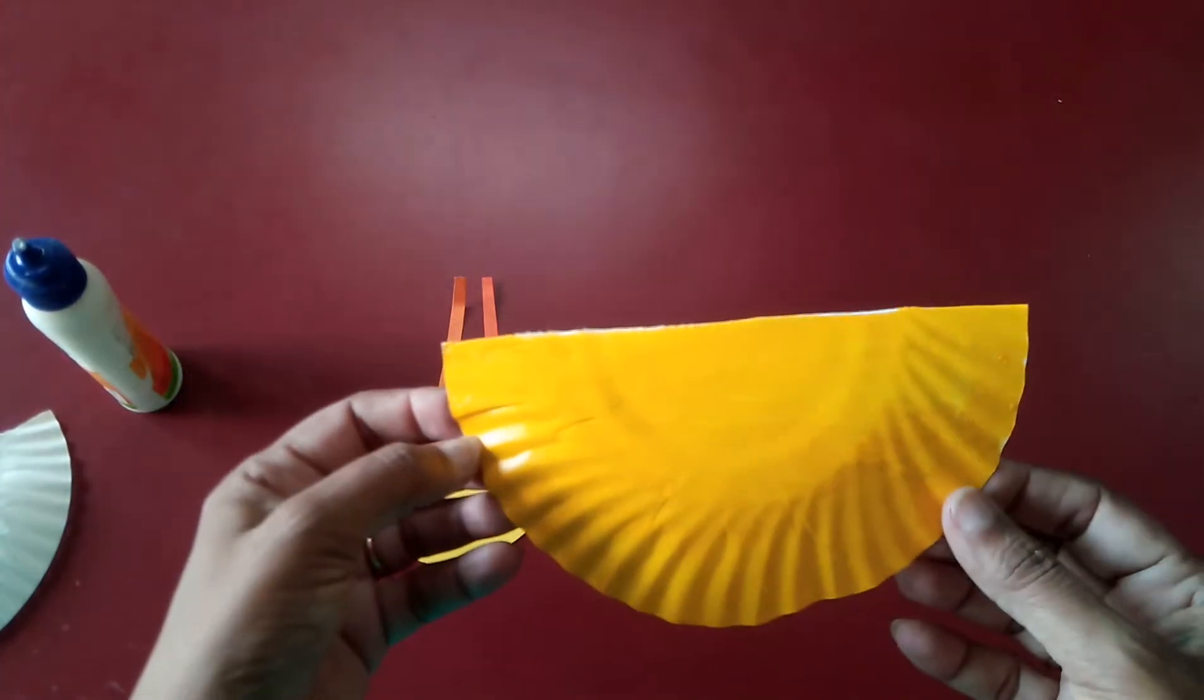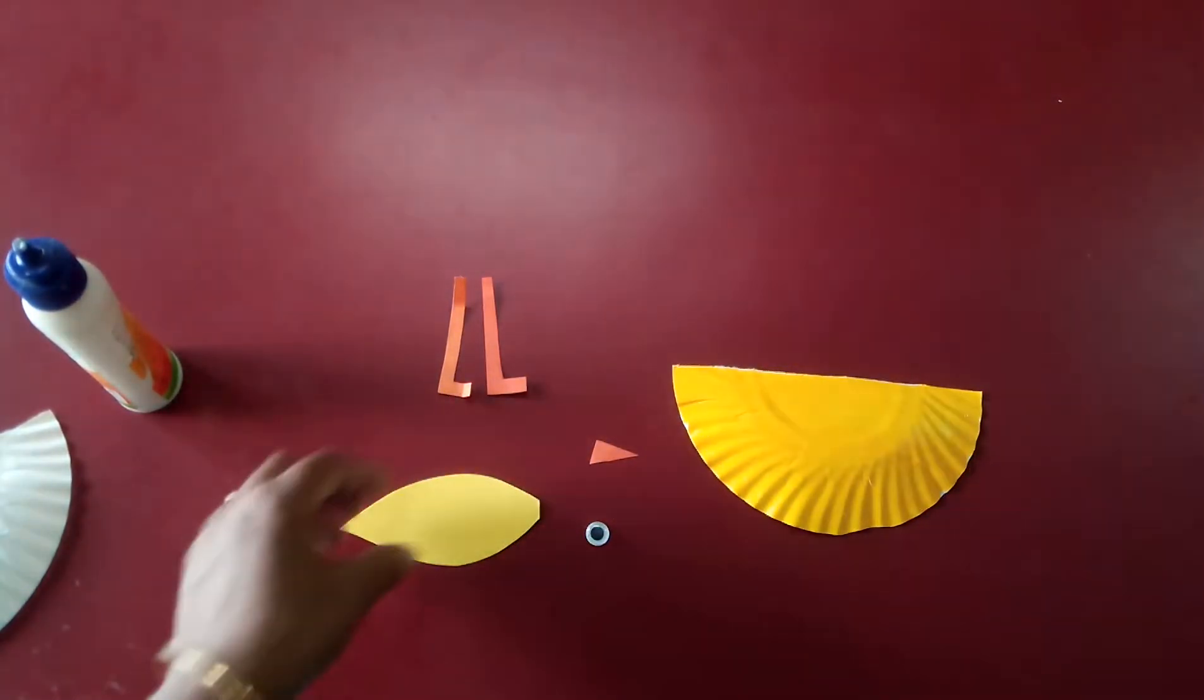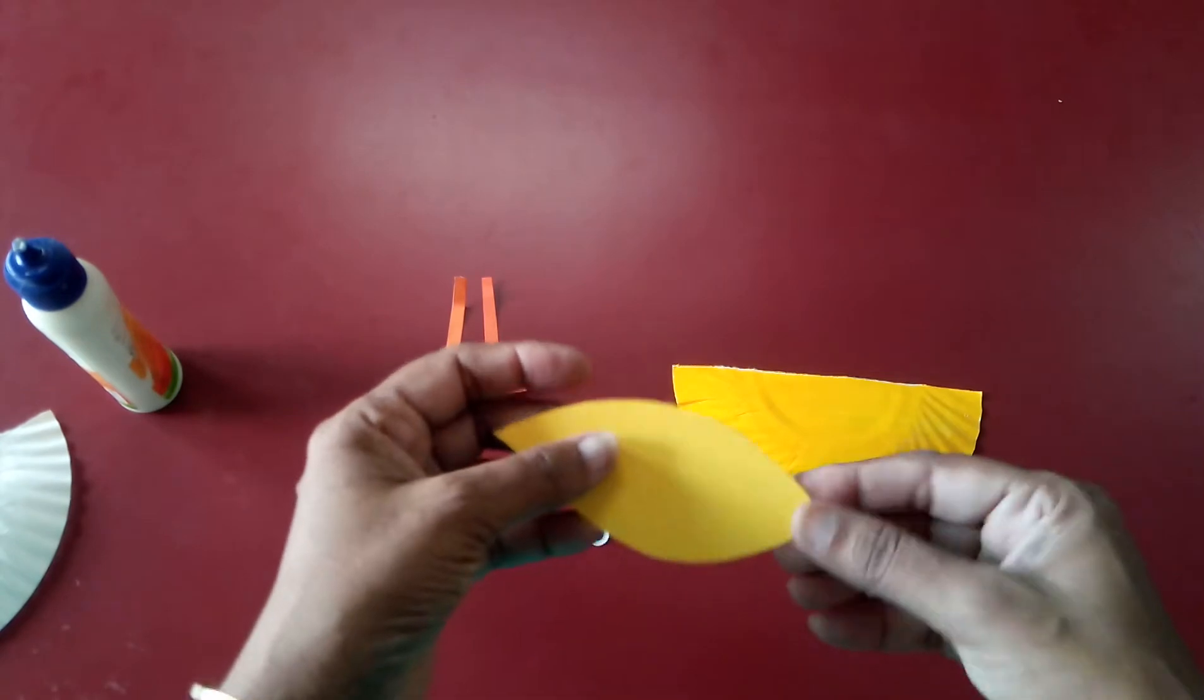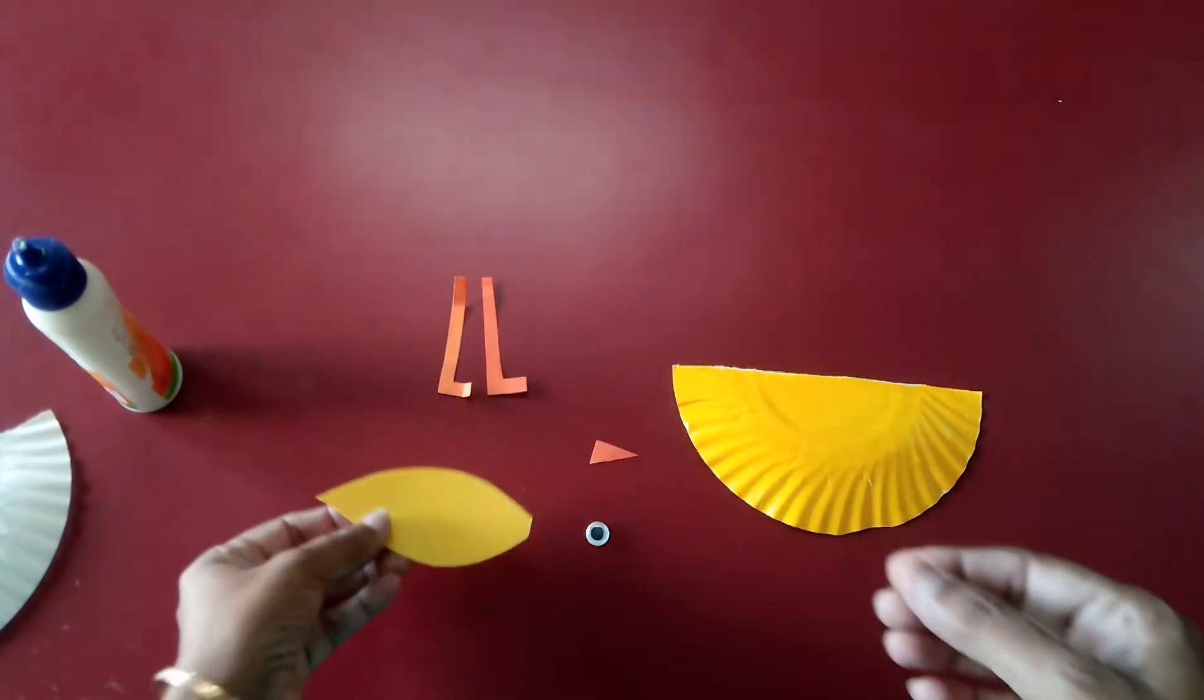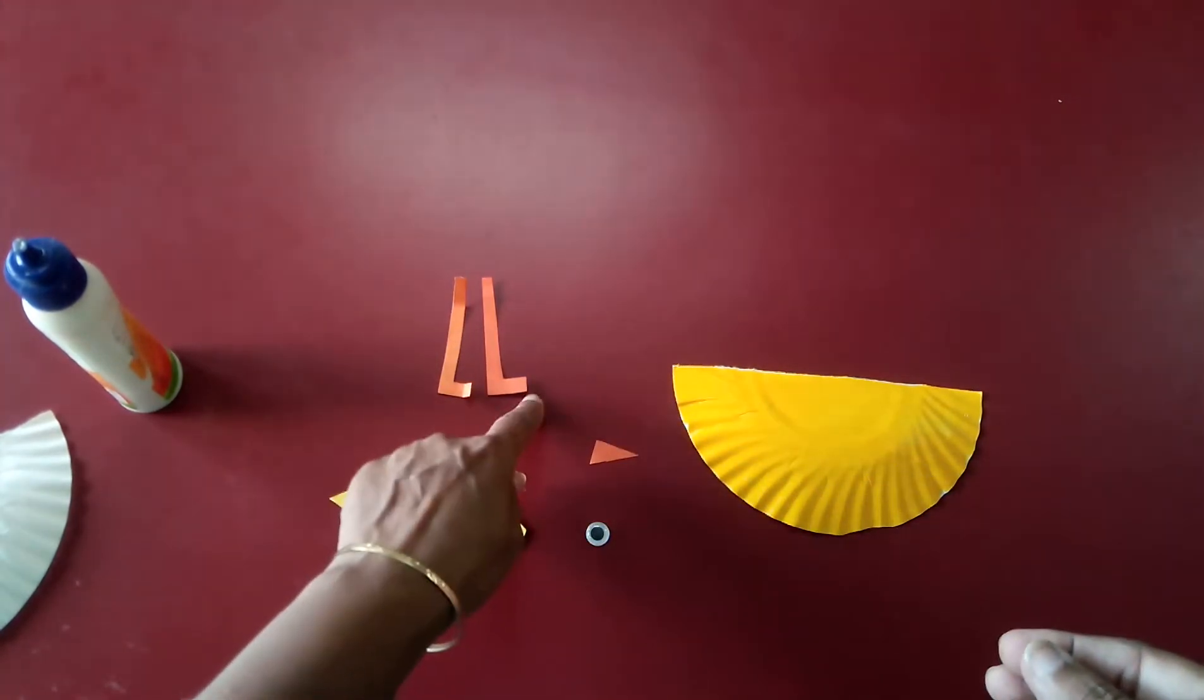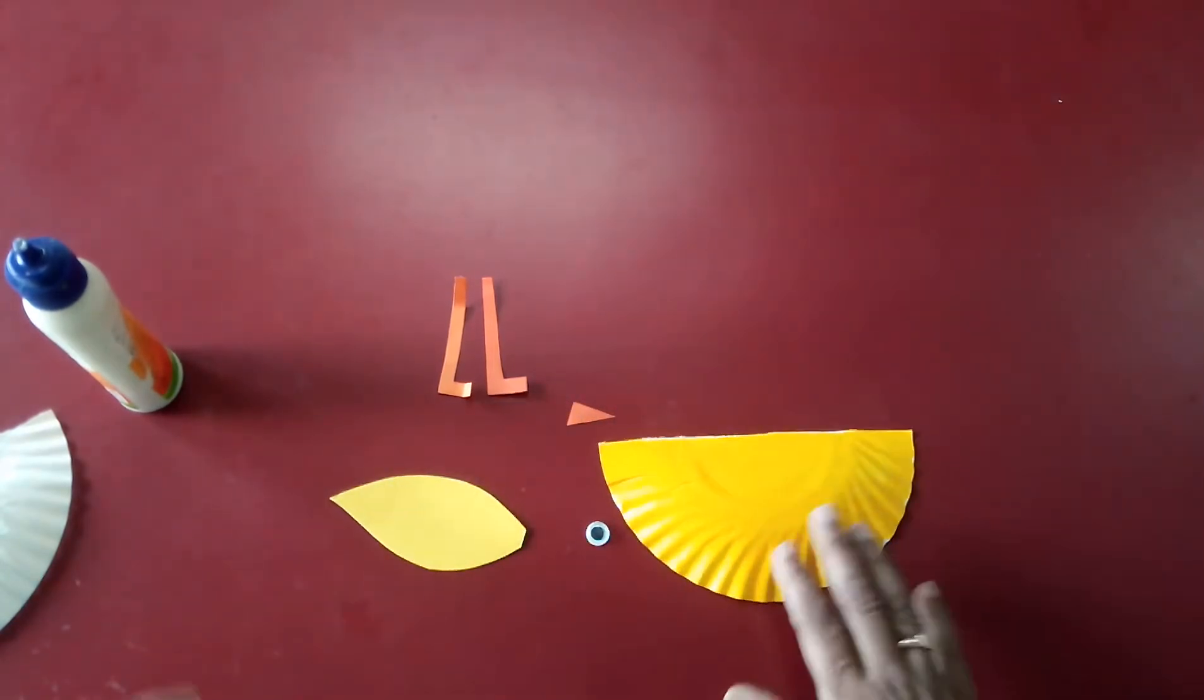So in this way, just color it in yellow color. And after that, this is the yellow color wing, two legs, beak and eye. It is very easy and simple.